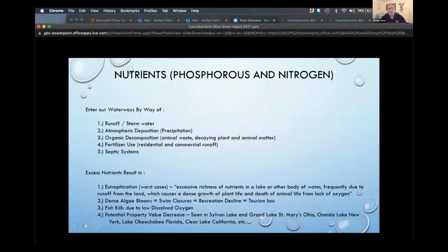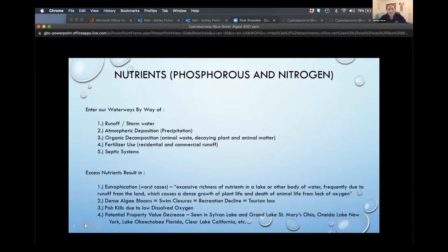Nutrients are the major issue here on the Cape. They reach waterways through stormwater runoff, atmospheric deposition, organic decomposition from animal waste and decaying plant matter, fertilizer use, and septic system or wastewater infiltration reaching groundwater and making its way to freshwater and saltwater environments. Excess nutrients result in eutrophication — the excessive richness of nutrients in a water body. Dense blooms can result in waterway closures, swim closures, recreation decline, and tourism loss. Fish kills have also been known to occur in Santuit Pond due to low dissolved oxygen caused by cyanobacteria blooms.